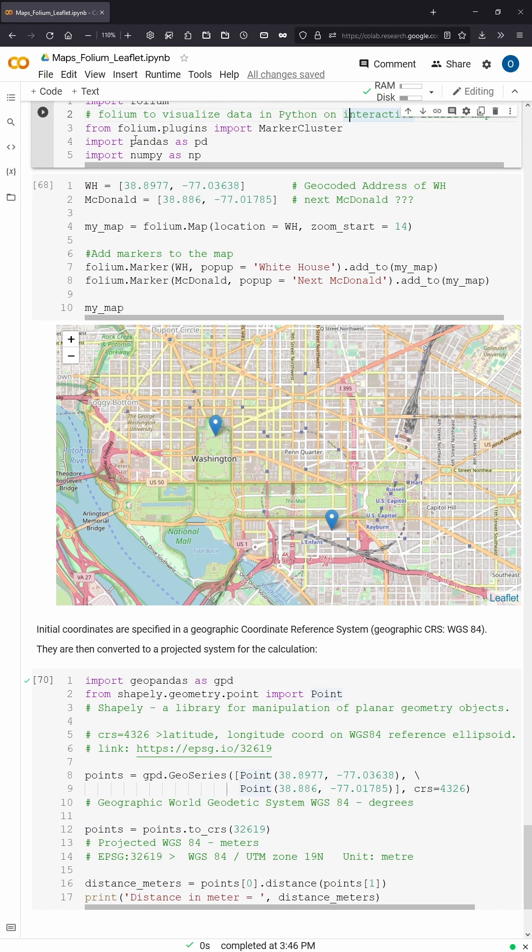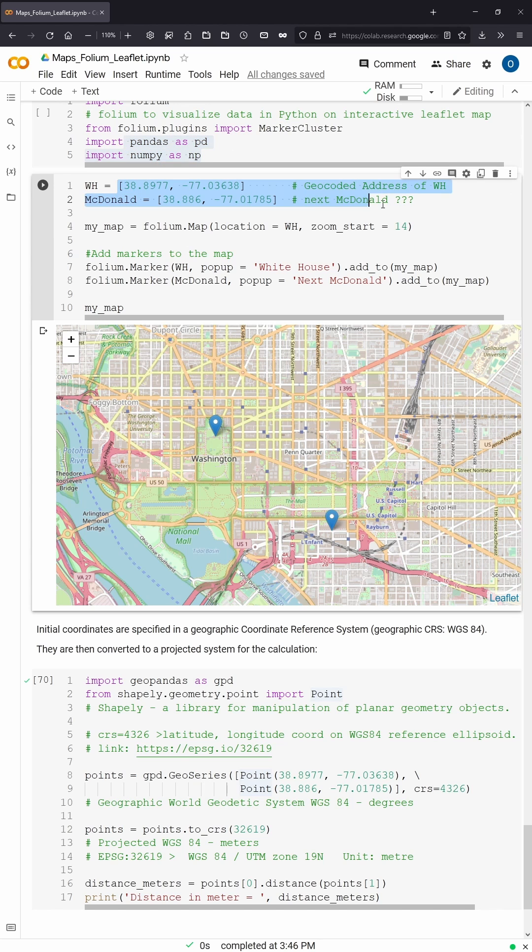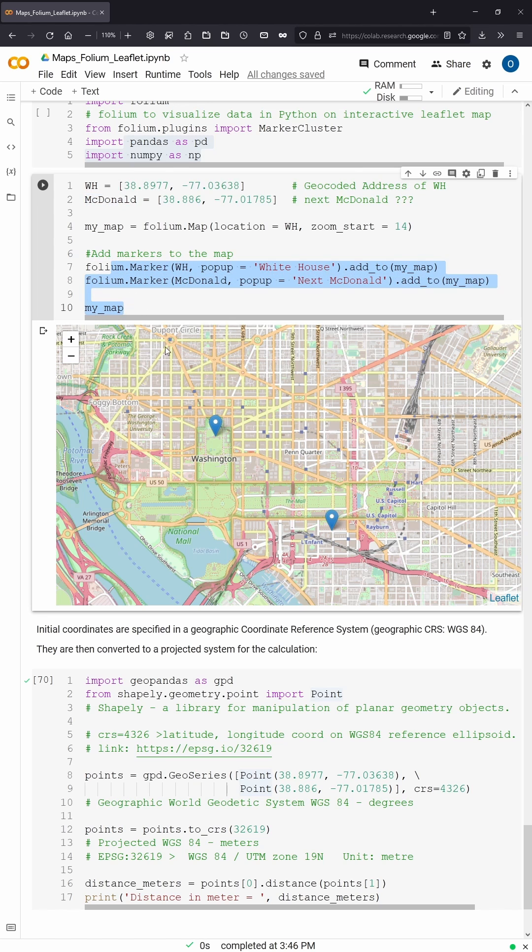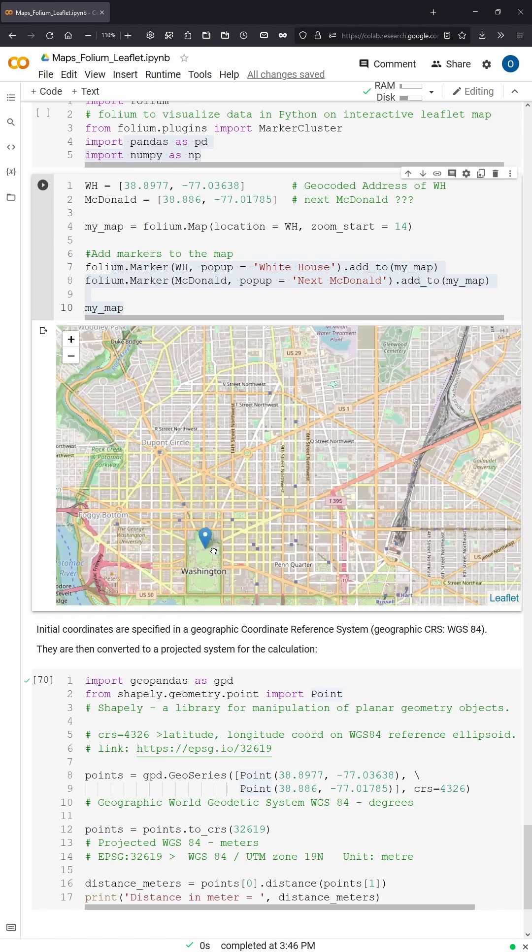Then you have your pandas, you import your NumPy, you have the coordinates of the White House and the next McDonald's, and then you want to have the marker on your map and this is the Folium map you get.